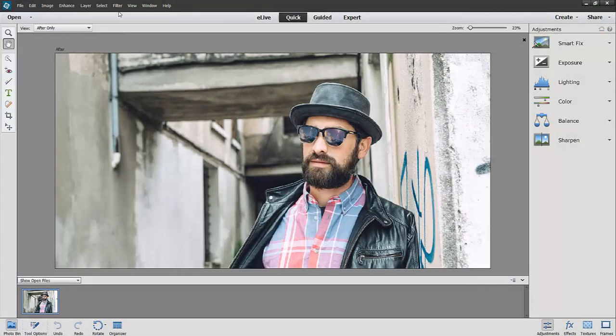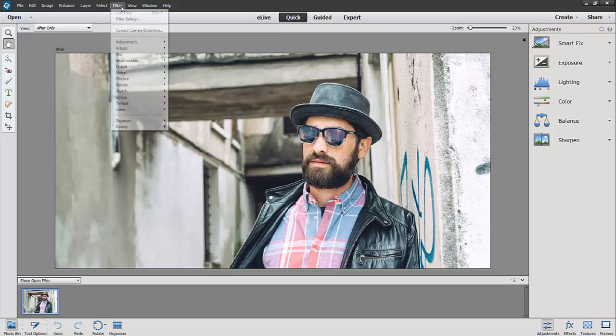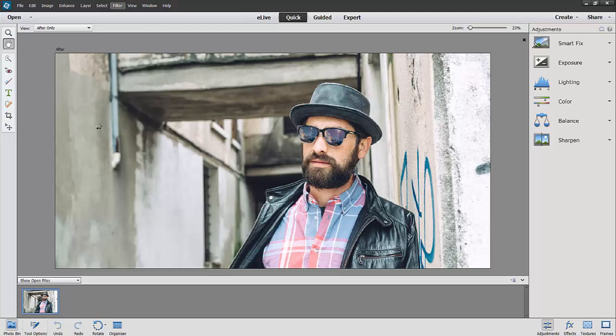From within Photoshop Elements, go up to the filter menu, go down to Painter, and launch ParticleShop.